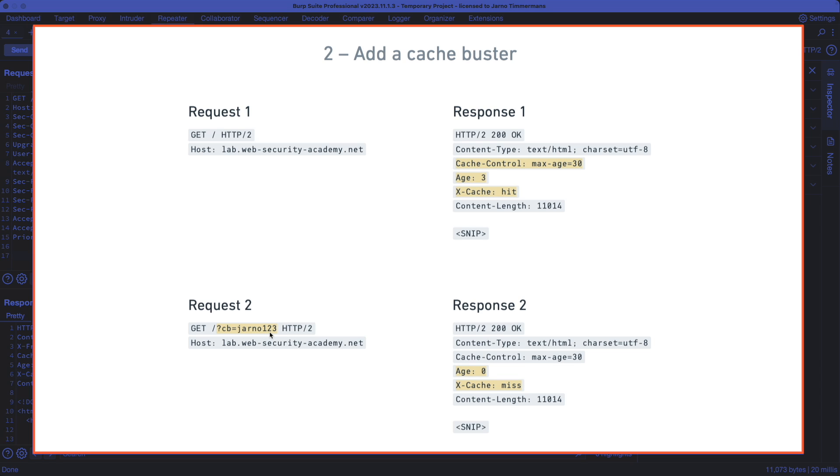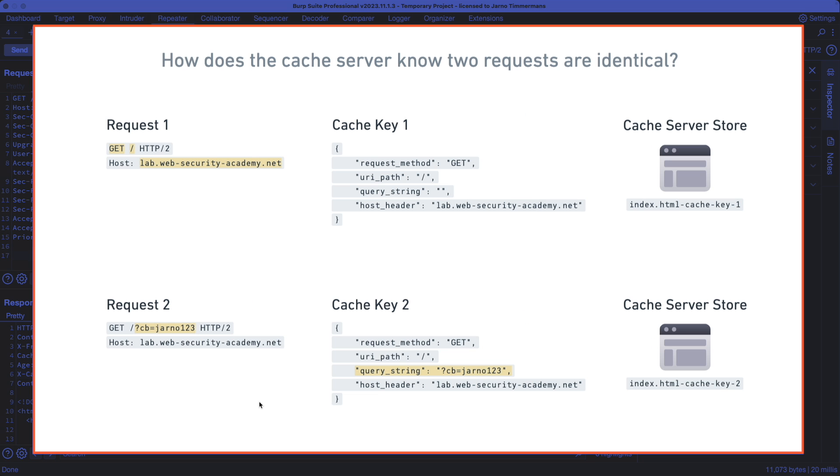It's just important that it's not the same as what you're using in request number one, which is just a naked GET request for the homepage. And what we want to see is that for request number one, we get a response with a cache hit. And then for request number two, we want to make sure that we get a response with a cache miss.